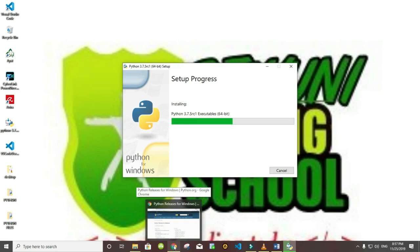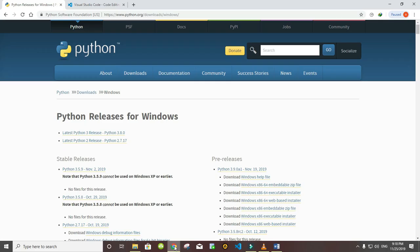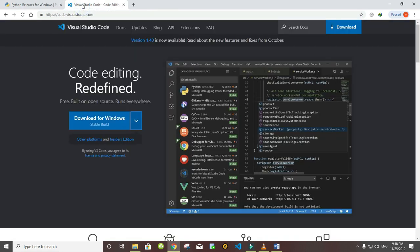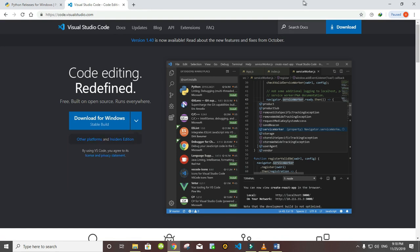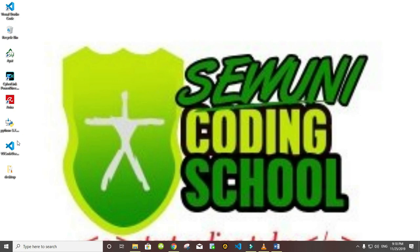The code editor we'll be using - it is also important that you download the code editor you will be using and install it. You can use any other code editor but I prefer Visual Studio Code. Click on the drop down here and choose the one that suits your operating system. I have downloaded it here and installed it.